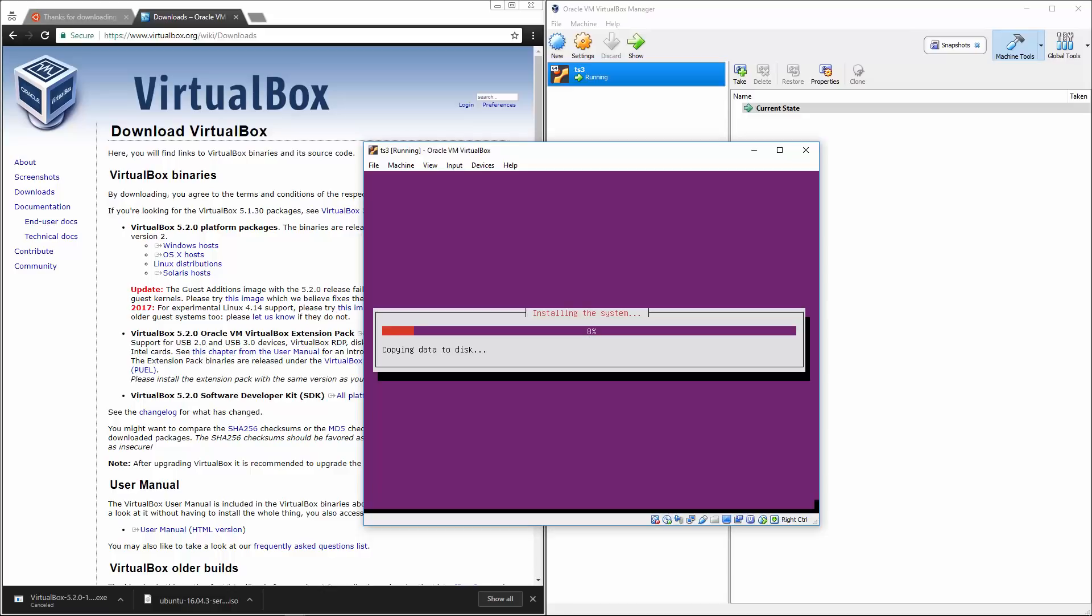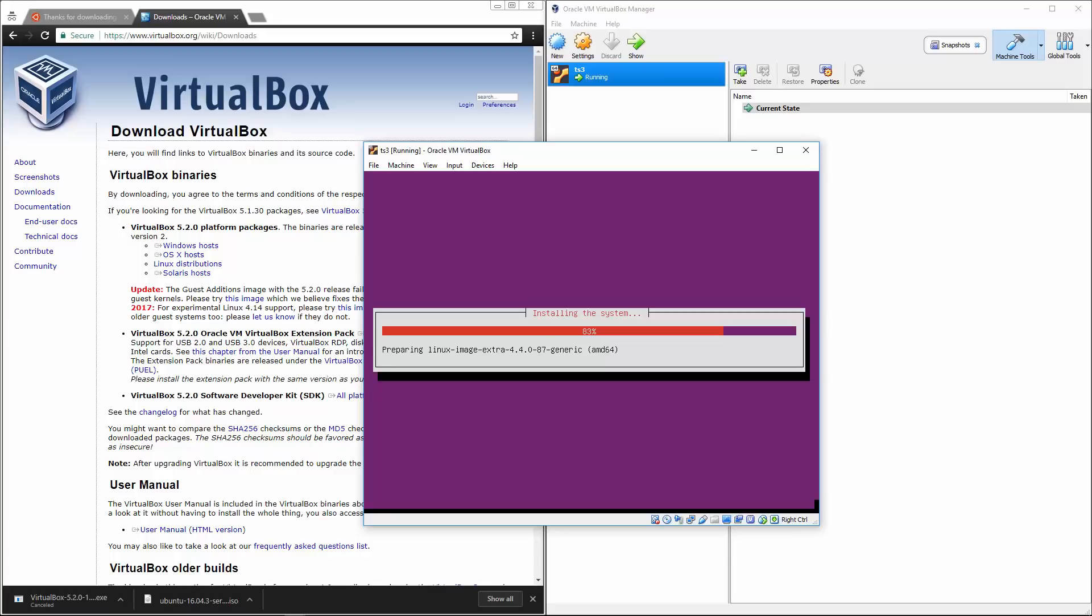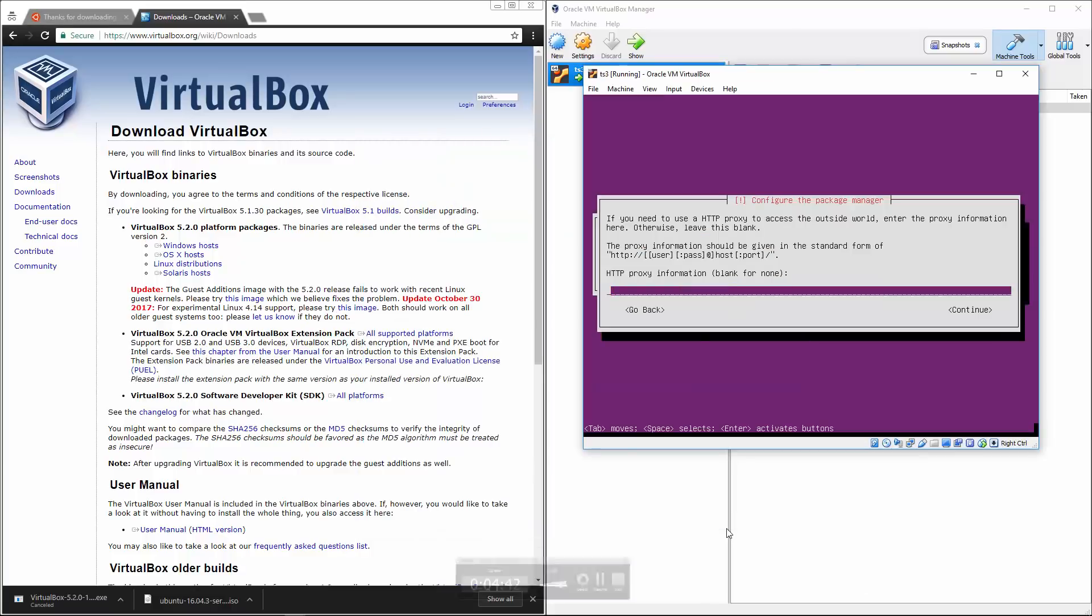And right now we're just partitioning formatting the system. So at this point in time, it should just be going straight into the installation of the system. And there should be a point where it's asking us what software we want. All right, here we go. Looks like it's asking us if we want a proxy, we're going to just say, continue.